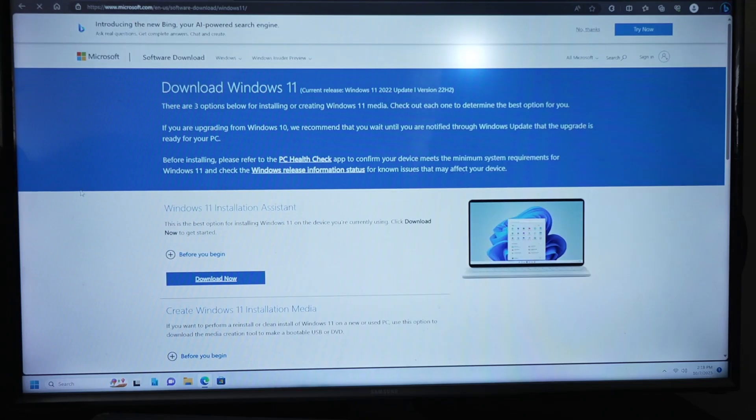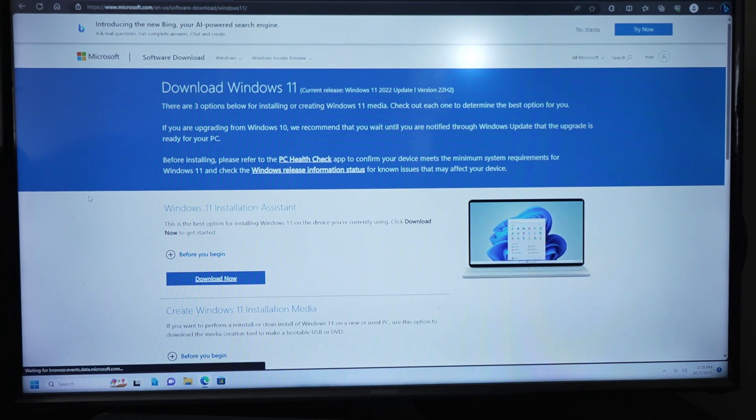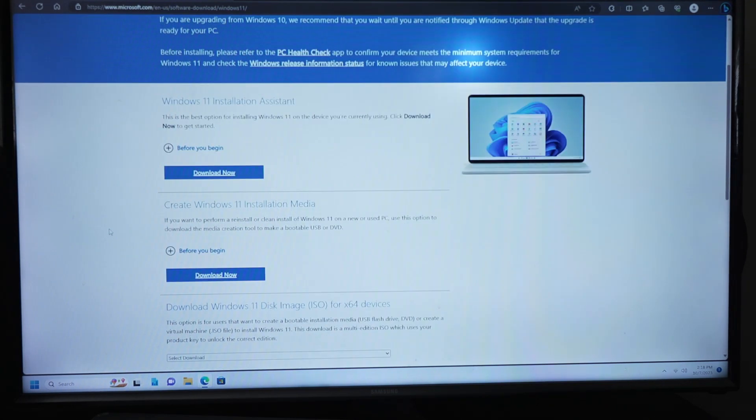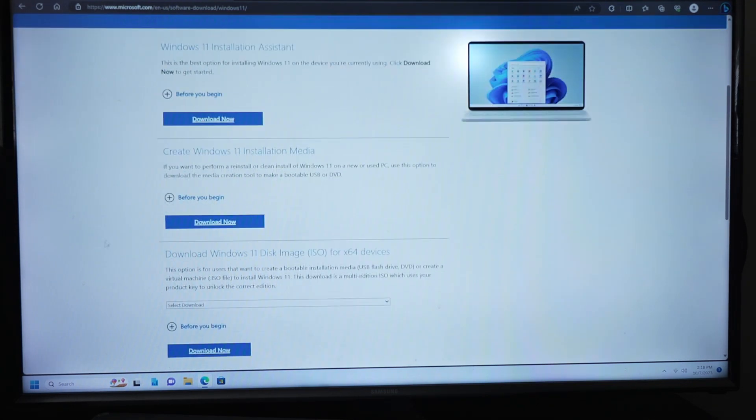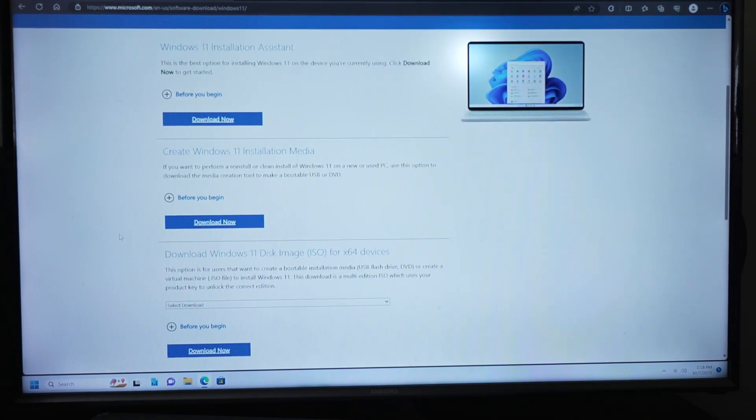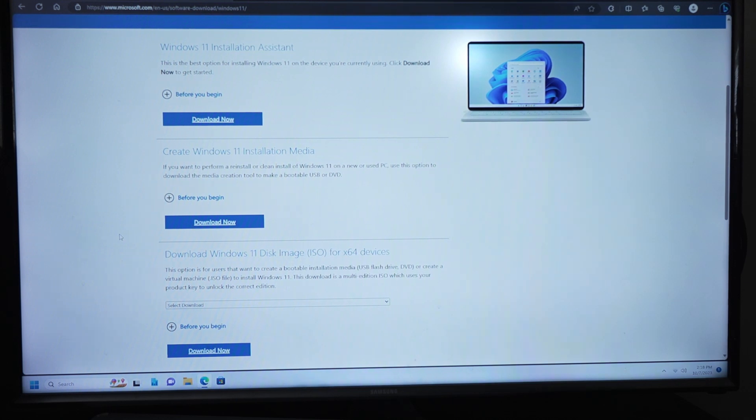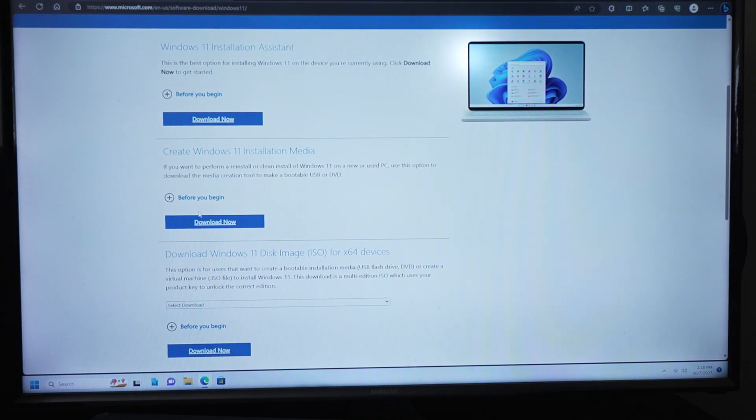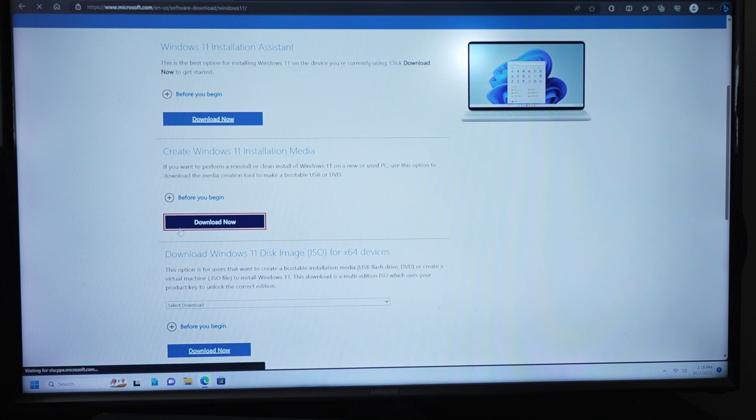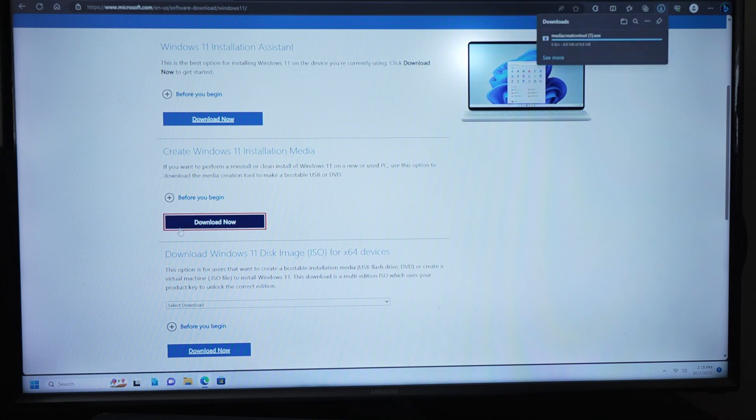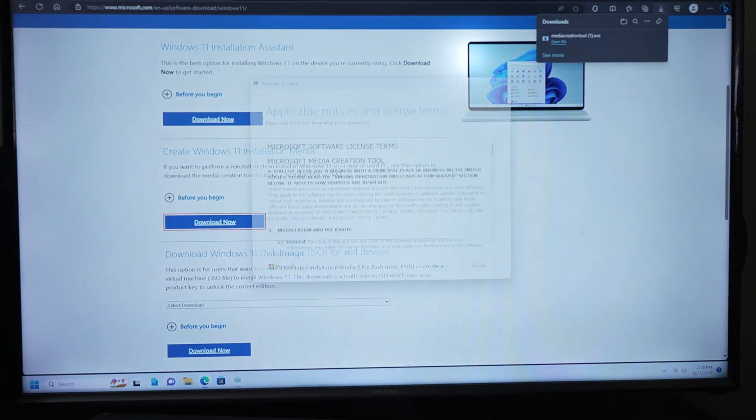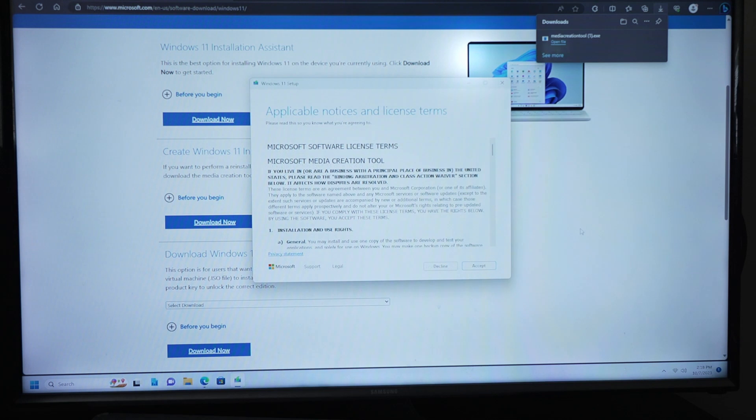To create your installation media, search for the Windows 11 media creation tool. Click the appropriate link. Once you are on the page with your download options for this, you will have a few options. Since we are doing a clean install of Windows 11, we will choose create Windows 11 install media. Once the tool is downloaded, open the tool and agree to the terms of service.